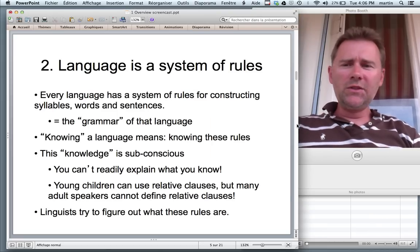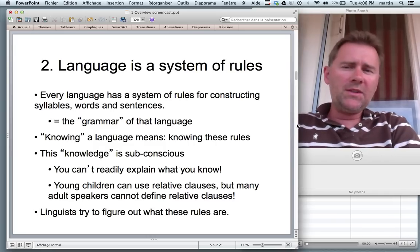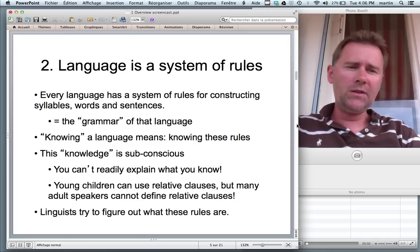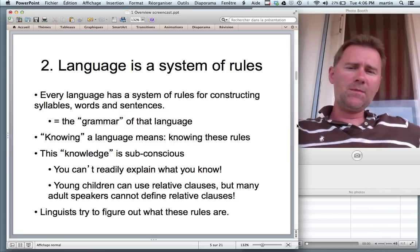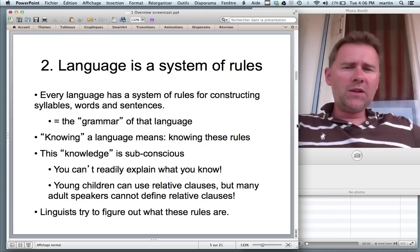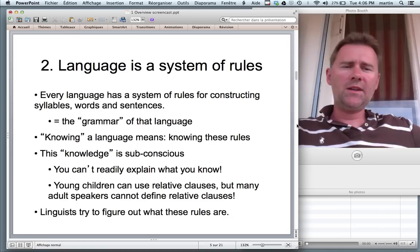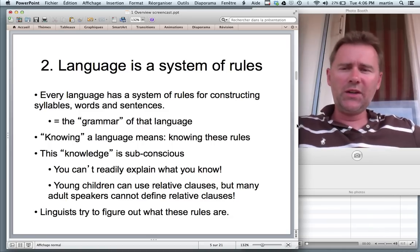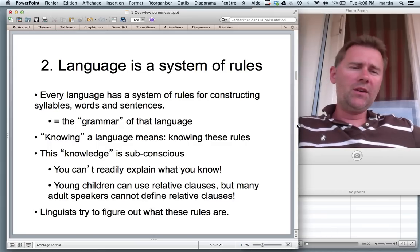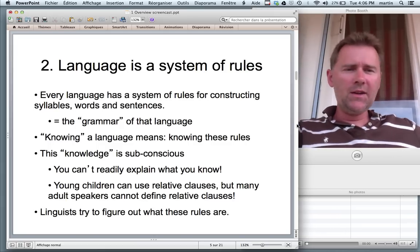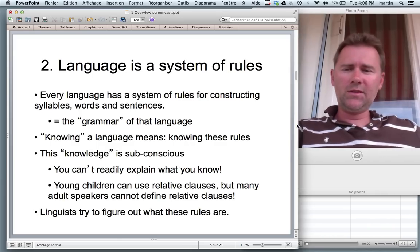Moving on to the second thing that linguists agree on. Linguists agree that language is a system of regularities, a system of rules. Every language has a system for constructing things like syllables, words, and sentences. You can't just string words together or string sounds together in any way you fancy. Every language has certain regularities with regard to this.